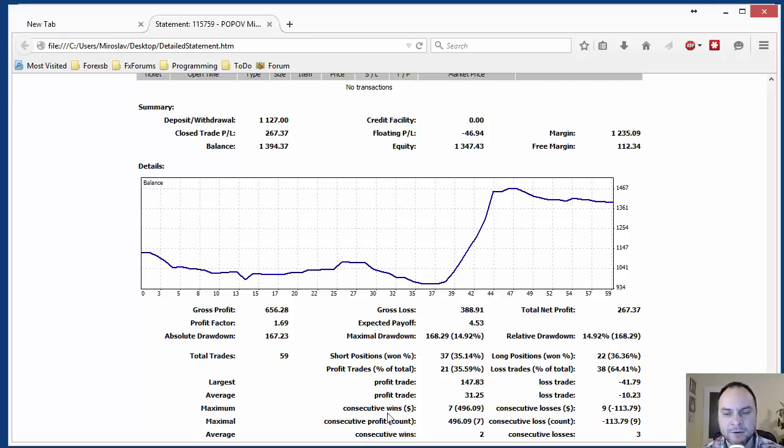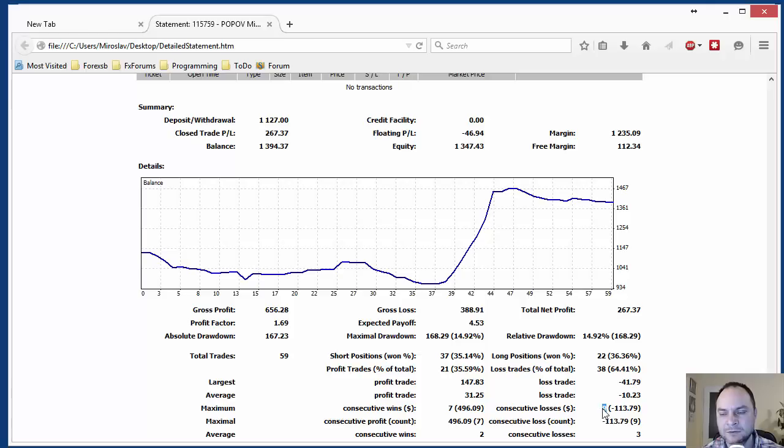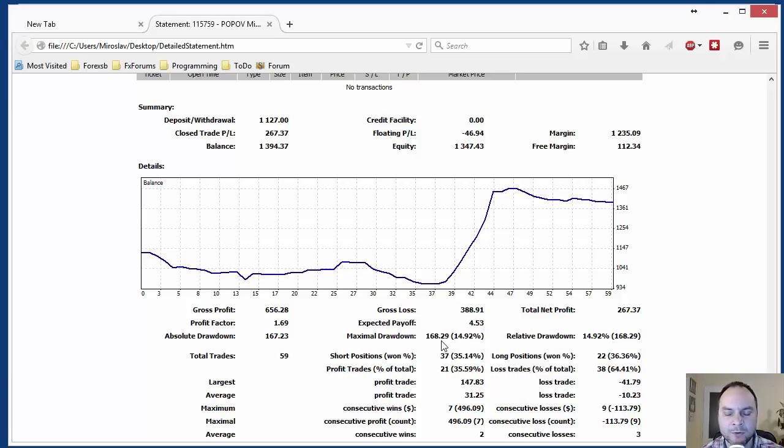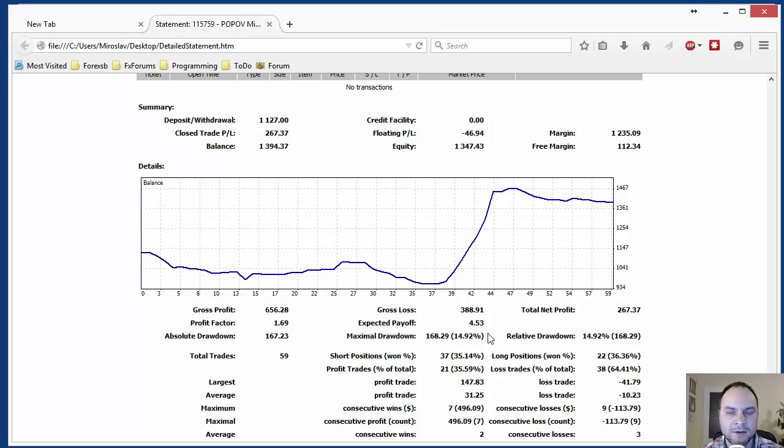Here we see the consecutive wins, seven wins, and the consecutive profit is almost 500 EUR. And the consecutive loss is nine deals and 113-114 EUR. This is not too big as a number comparing with the profit. But I'm afraid that the drawdown will be not very low. What we have here, the maximum drawdown is 168 EUR and it is about 15% of our account.